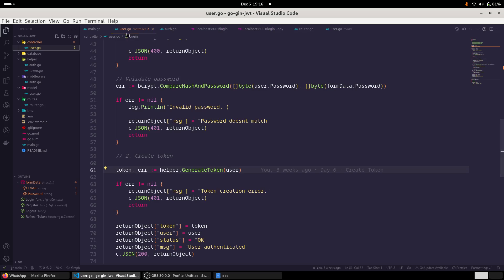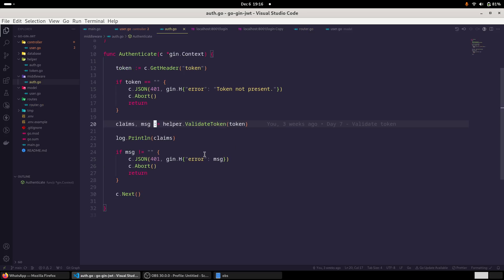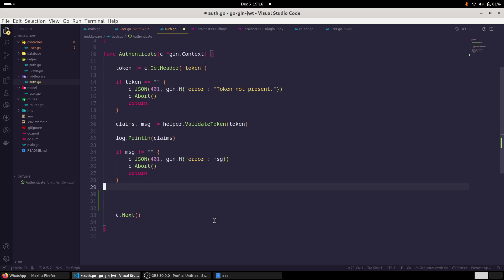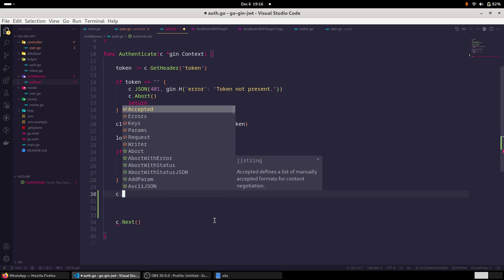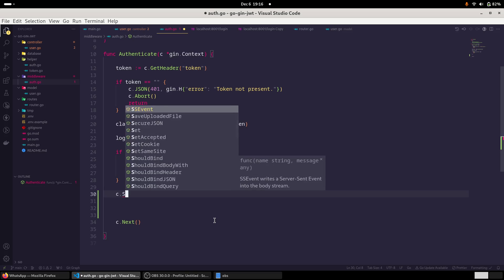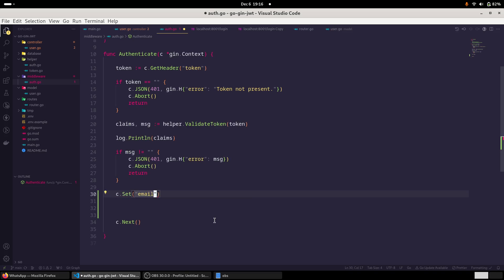We don't require this token. Remember, we created this private routes, and it is using a middleware. So here the middleware is checking. And what I'll do is that once the middleware has completed the validity of the token, and if the token is valid, we need to store the user email somewhere so that we can access it and we can get the user object and create a new token. So the best place to store this email is in the context.